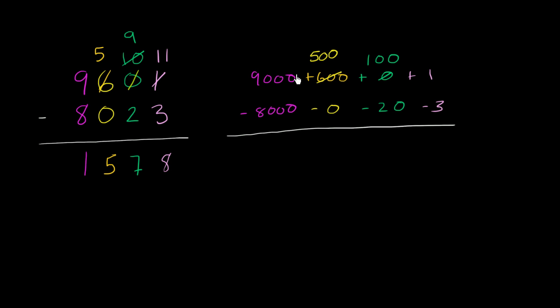Notice the value has not changed. This is 9,000 plus 500 plus 100 plus 1. That's the same thing as 9,000 plus 600 plus 1. We've just put the value in different places. And here we've explicitly written 100.